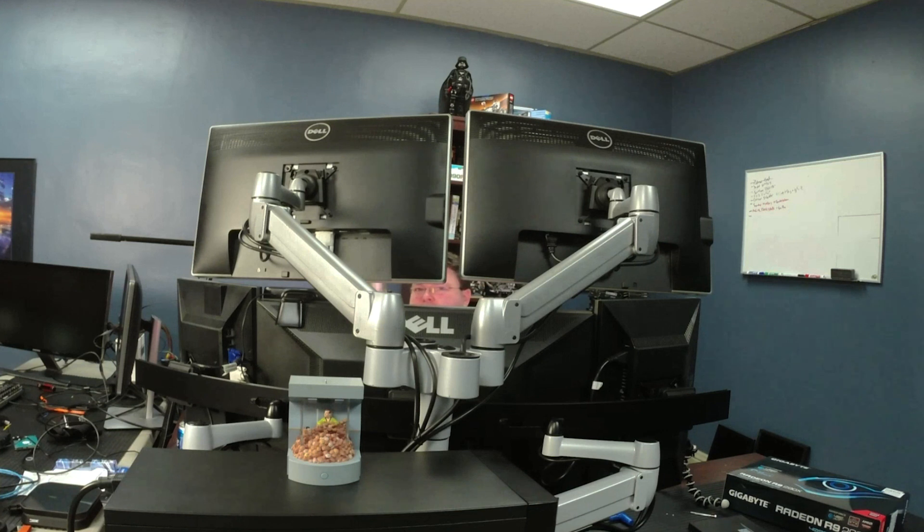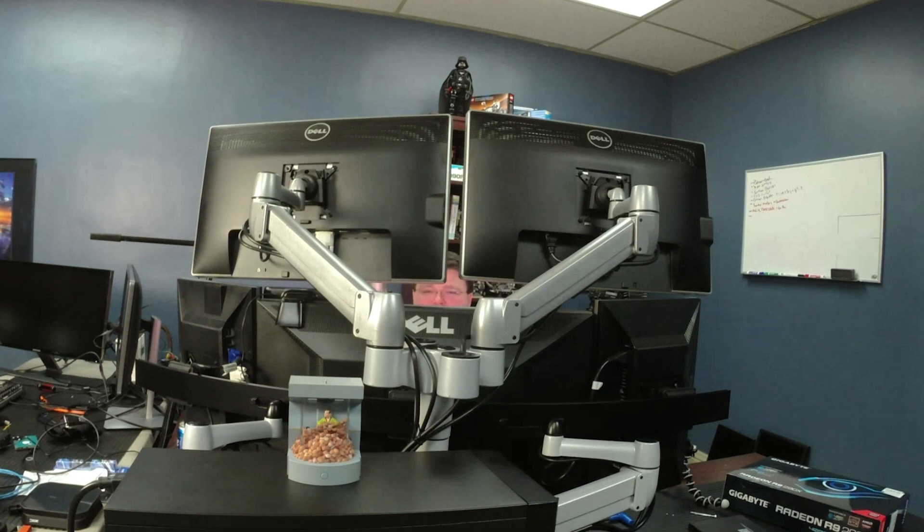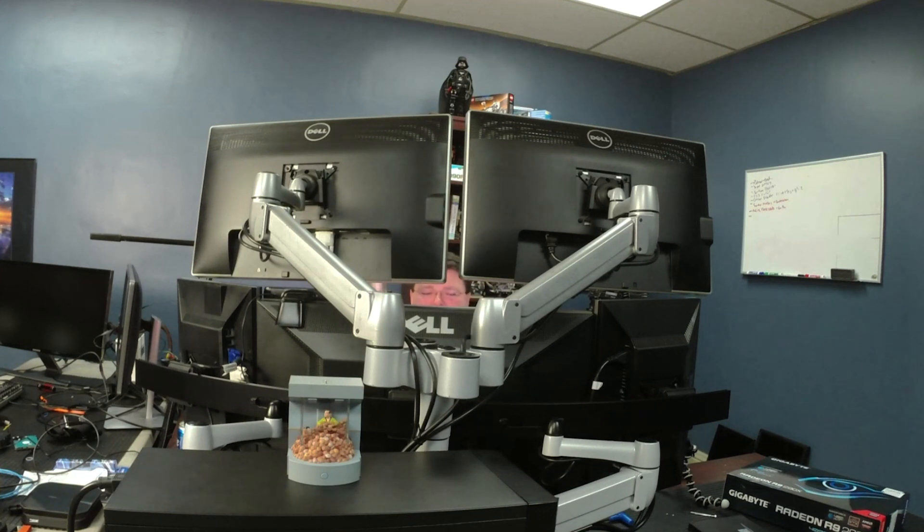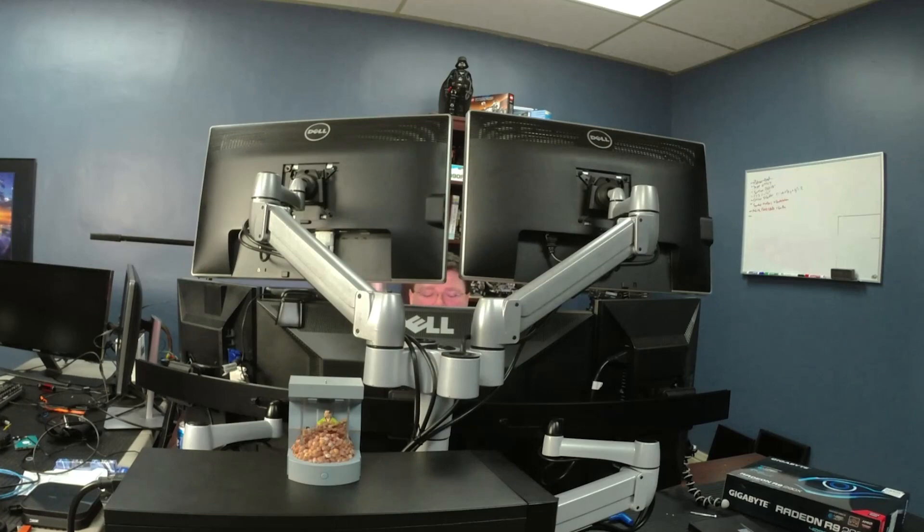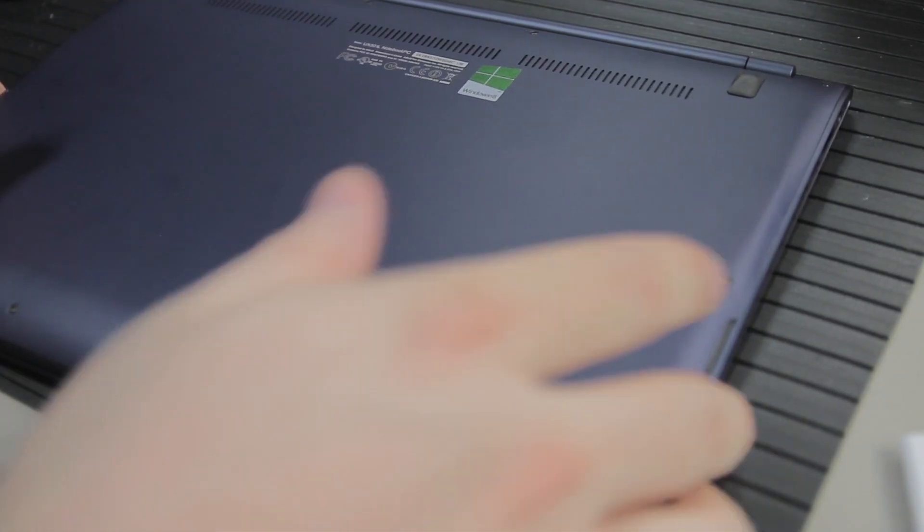But if you're only going to run one 4K display off of DisplayPort, or you're going to do two 4K displays each with its own output, you're fine. It works great. If you're going to run 2560 by 1440 multiple displays, it's fine. Just do it.